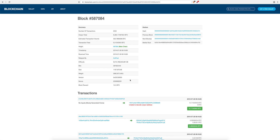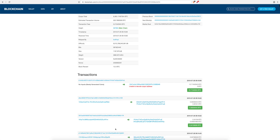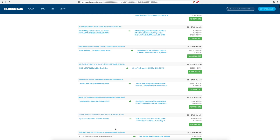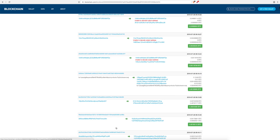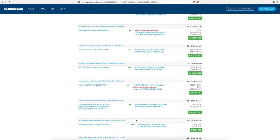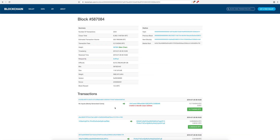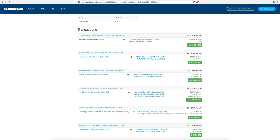Now let's go to the transactions inside the block. All 2354 transactions are listed here. If your transaction happened in that block, you'll find your address or the address of the person you sent bitcoins to. The first transaction at the top is always the 12.5 bitcoins mined by the miner — the block reward. These are new bitcoins, so they won't have any prior history, plus the 0.21 in fees going into the miner's address.